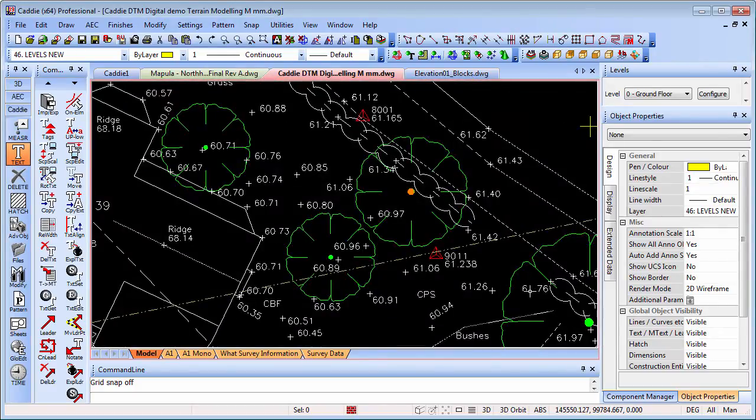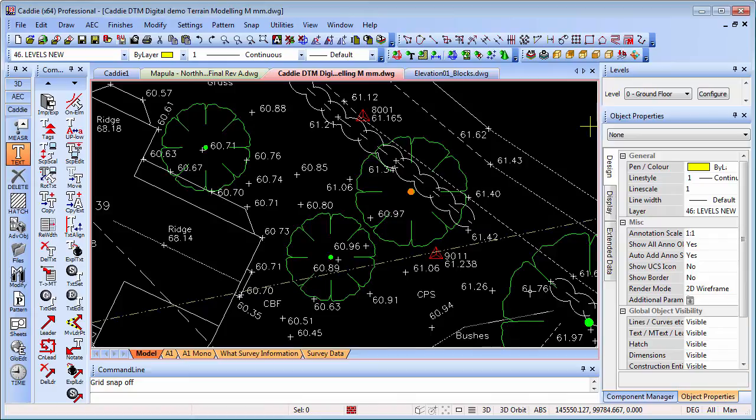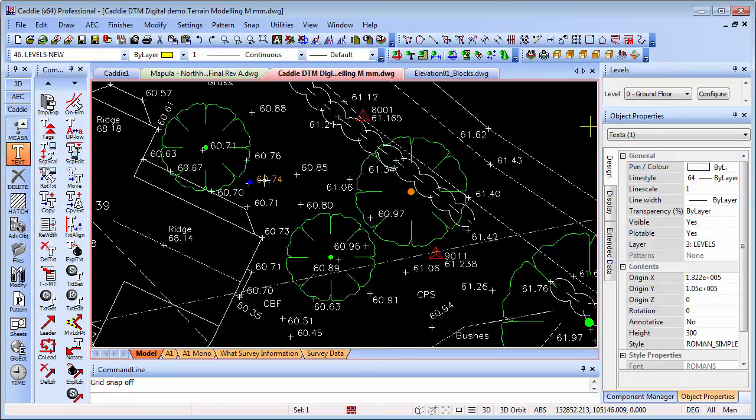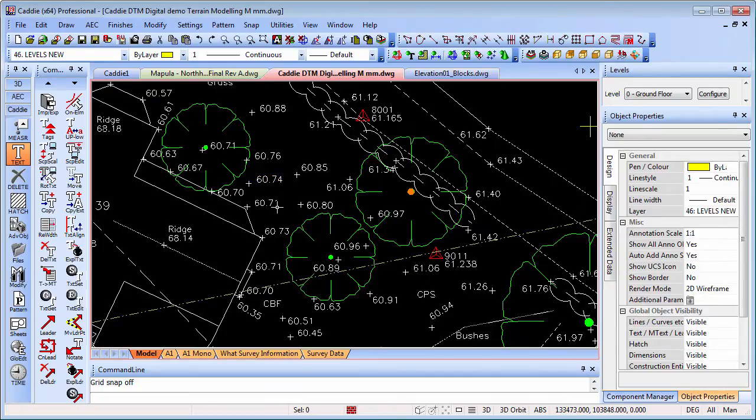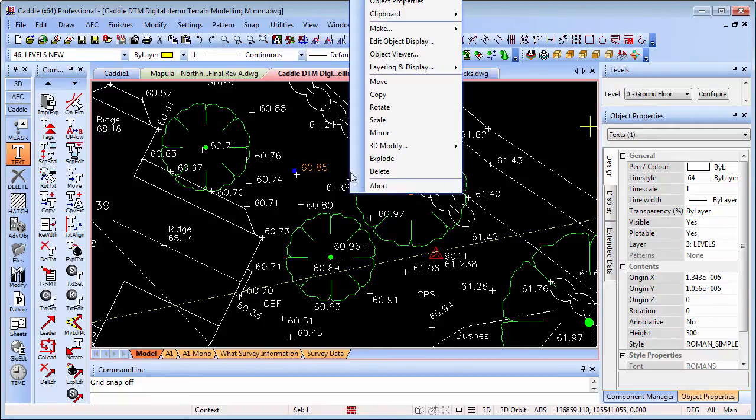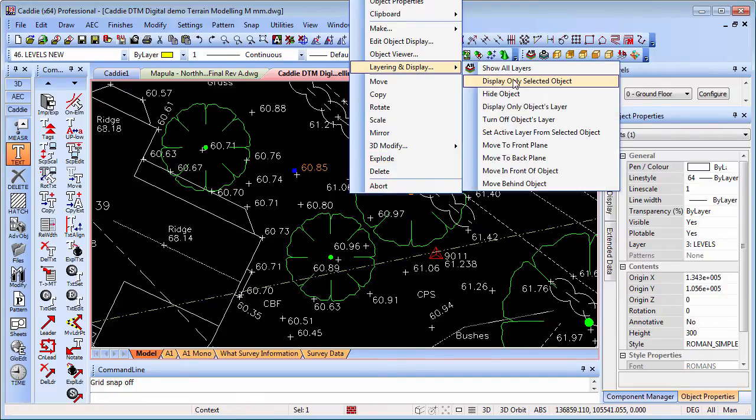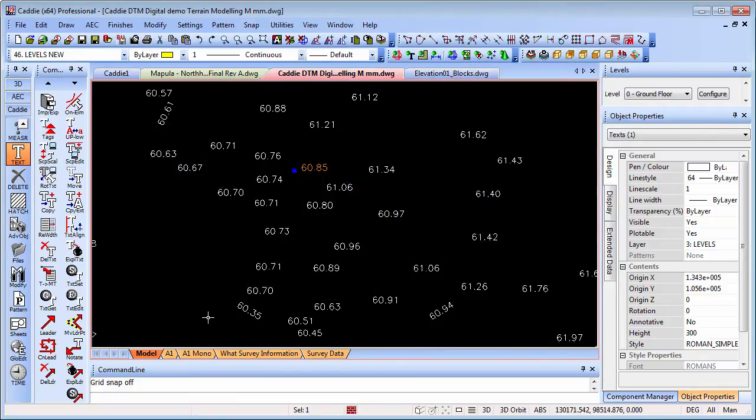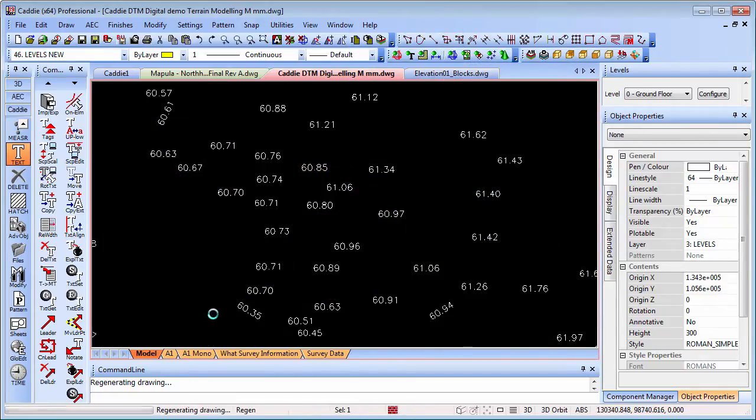Here we're going to take a look at how you can very quickly update a series of levels. Maybe you've got a survey done, you've got everything tied back to the TBM, but now you've got your proper datum and you need to tie that back to that. Rather than going around individually editing all of the bits of text, which could take a horrific amount of time, what you can do is use Caddy to change those very quickly with just a single command. We have our text here which is on a layer called levels. We can right click and turn on just that layer.